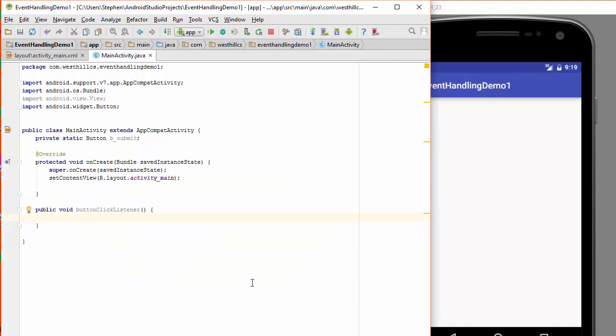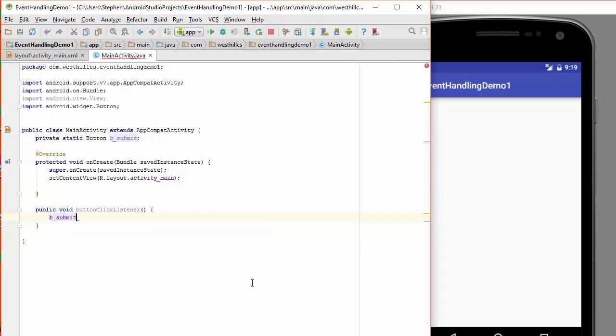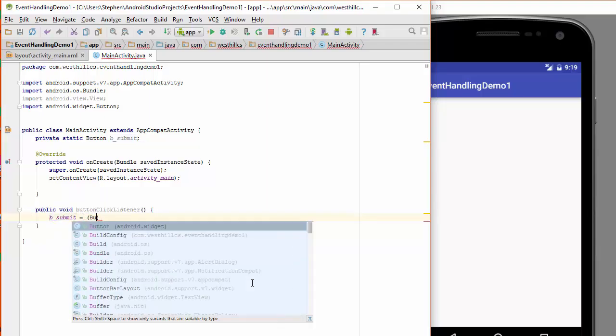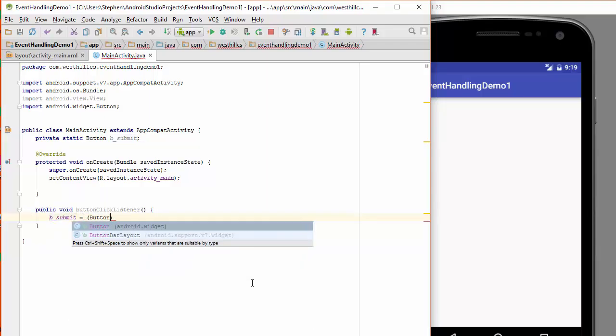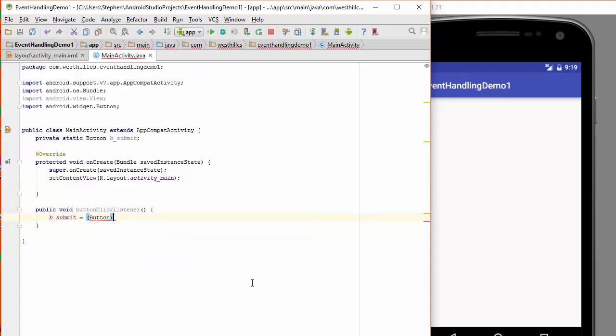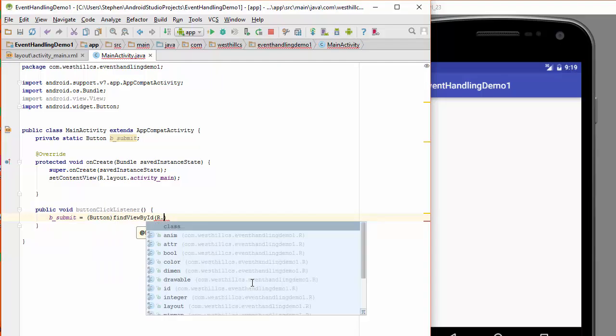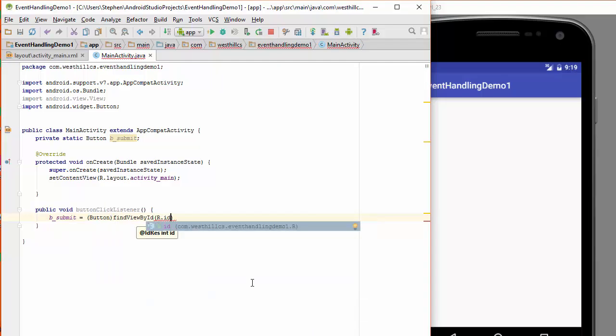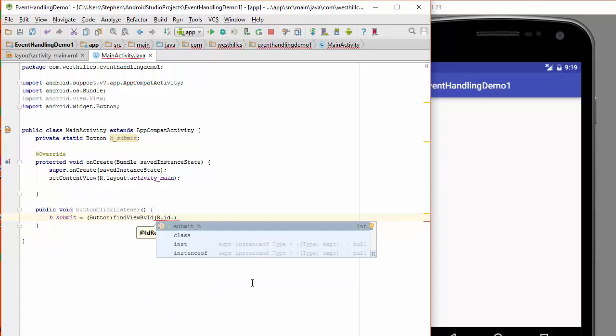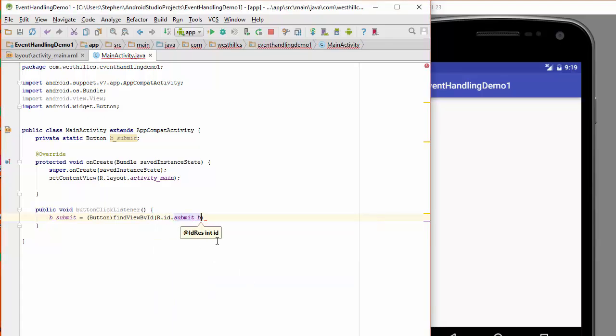So I'm going to say b underscore submit, that's the Java side button. And I'm going to cast that to a button. Find view by ID. And then I'm going to locate that button on the resource side by calling it, clicking on that.